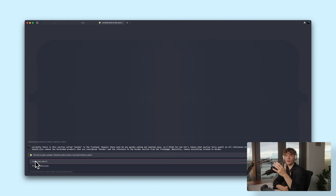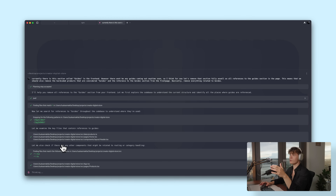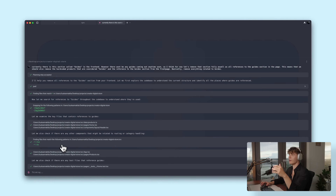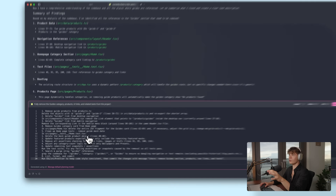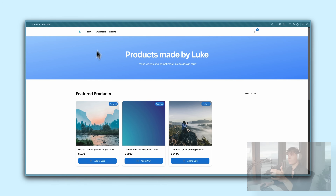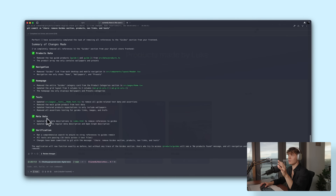I think this is really cool that we can see what the agent is actually thinking before it goes ahead and does any code changes. It analyzes the project, finds all the references to the guide section, and presents the plan. Looking at it, this plan is actually pretty in-depth — it even tells you some of the lines it wants to remove and remembers to update the tests. So I'm just going to say let's execute, and after a while the whole guide section is gone alongside all the references to it. It also gave me a nice summary of all the changes it made.